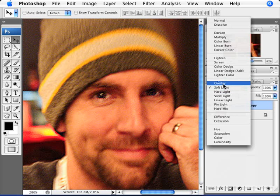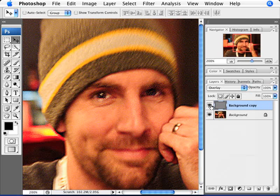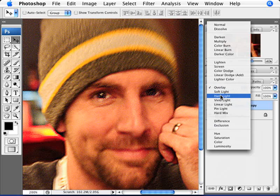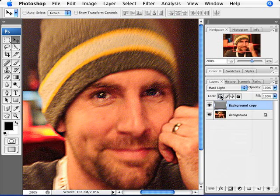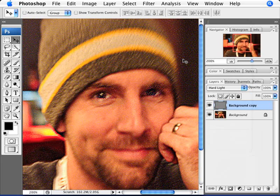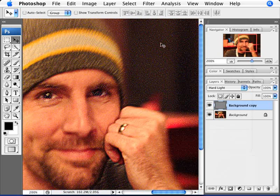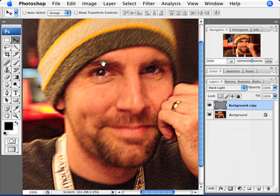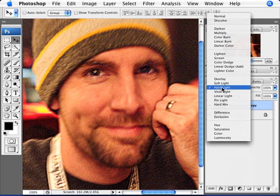So we have Soft Light. Now we have Overlay, which makes it more sharp. And then we have Hard Light, which you probably won't be using too much because it's a bit of an overkill — it's accentuating and sharpening everything in the photo including noise detail. This photo is pretty noisy, so you don't want to go that way.